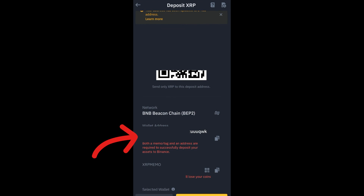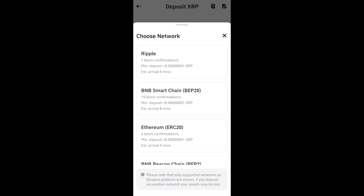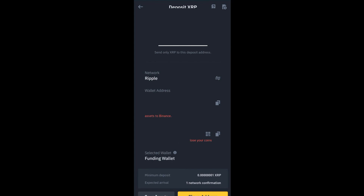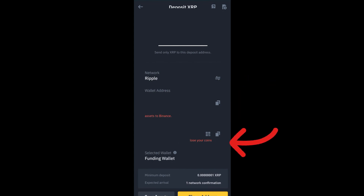If you choose the Ripple network instead, it has a different address. To use the Ripple network, go back and choose Ripple. After you tap Ripple, you can see the wallet address and also the XRP tag.